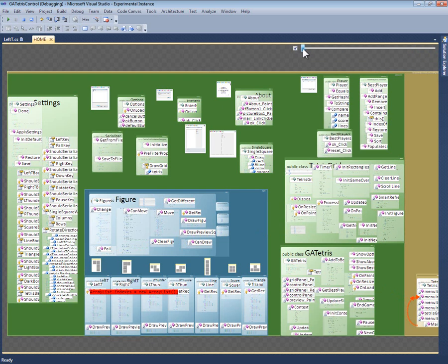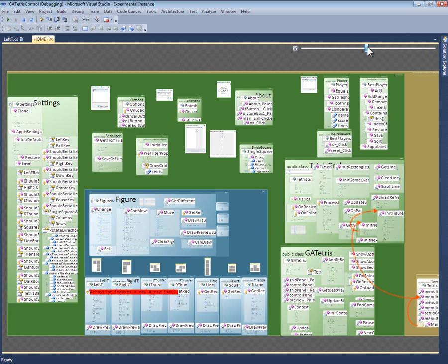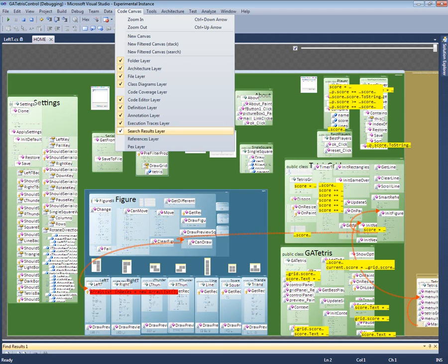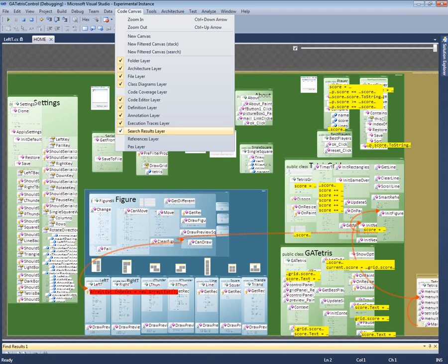I can use the slider at the top of the layer to see the execution in order. The execution starts in main, then goes to the callback for the new game menu item, then to init new game, and so on until we see it create a left T figure. Because of Code Canvas's layers, I can look at the call stack and my search results at the same time. This makes it easy to compare information from different sources.